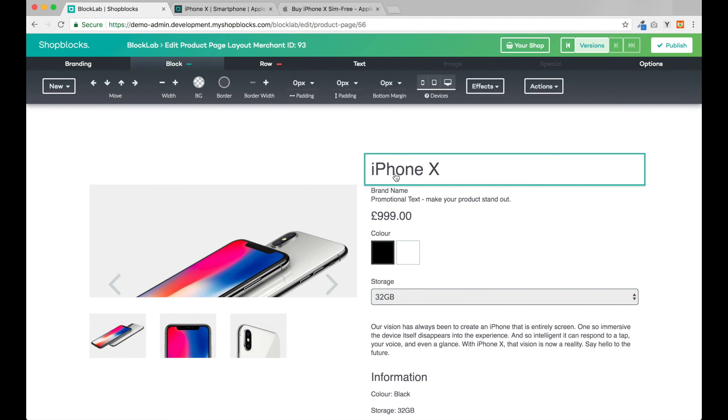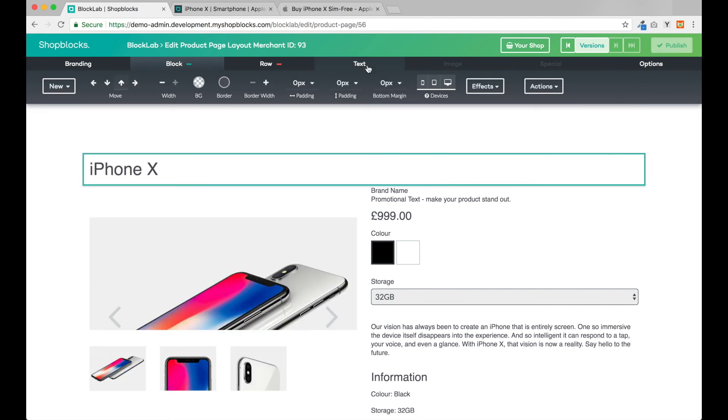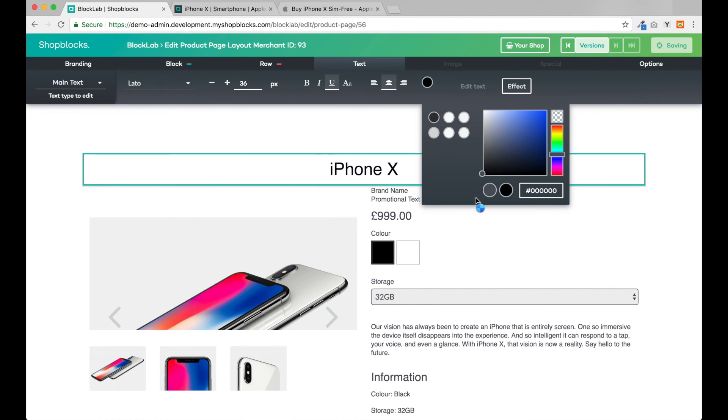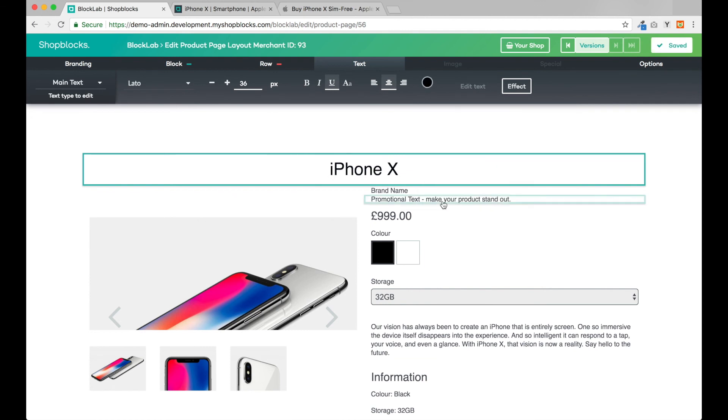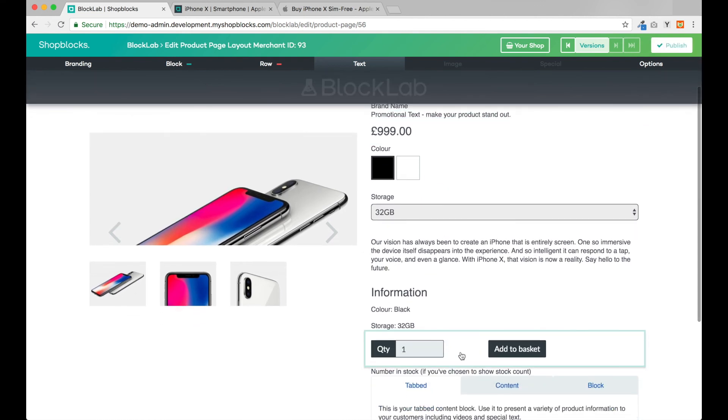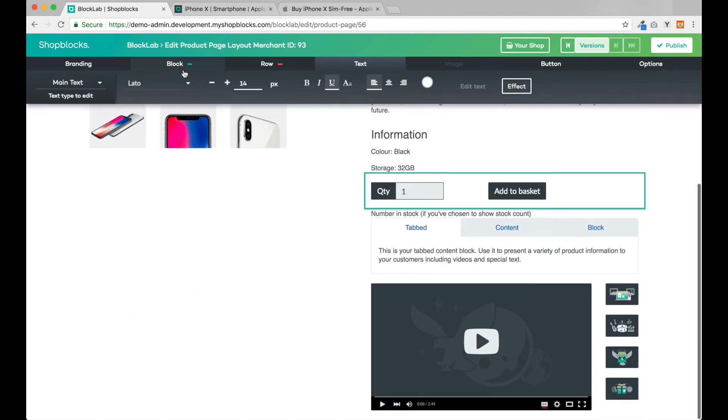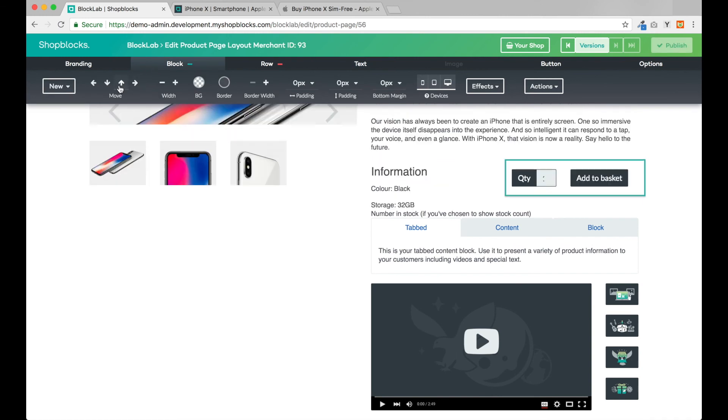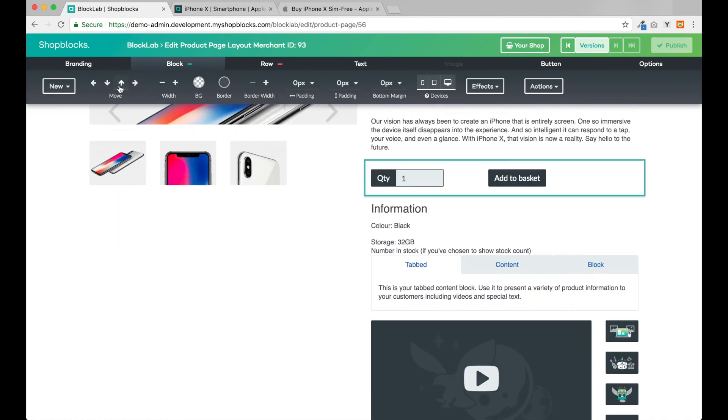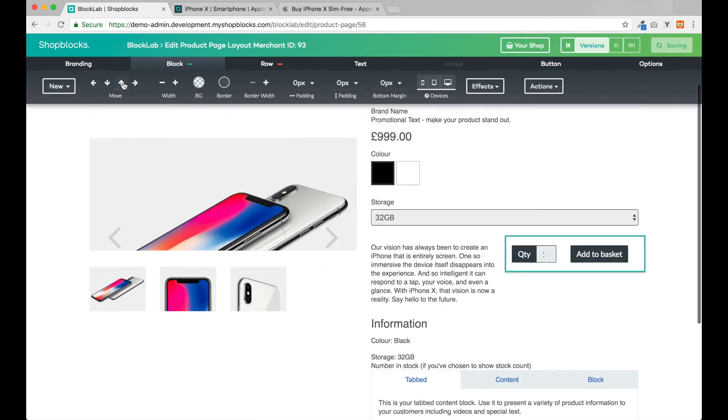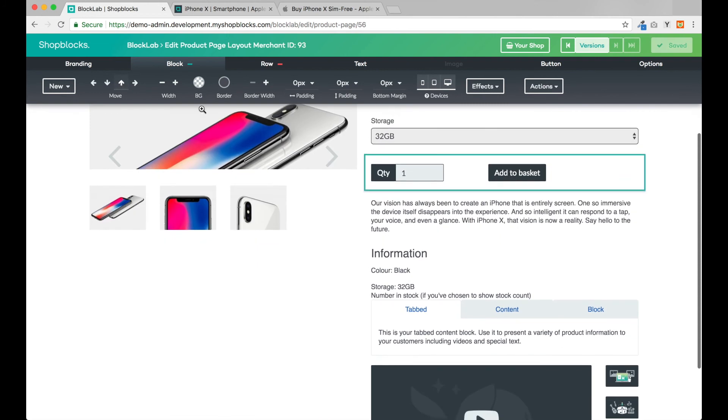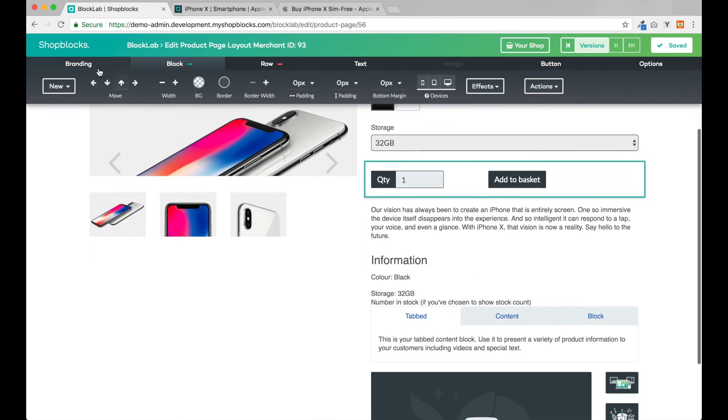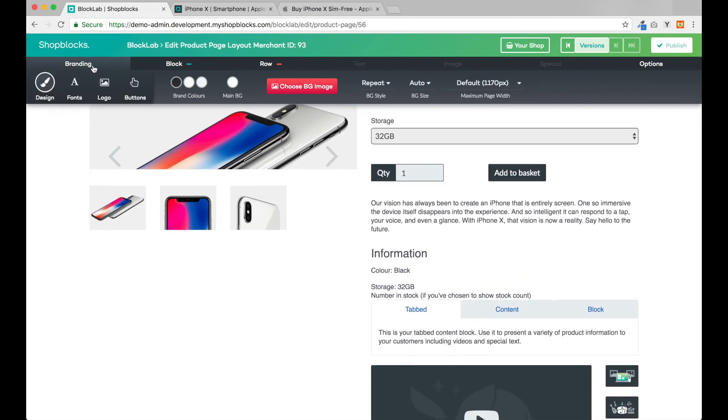Now let's make a few changes to the text. Next let's move our add to basket button up a little.